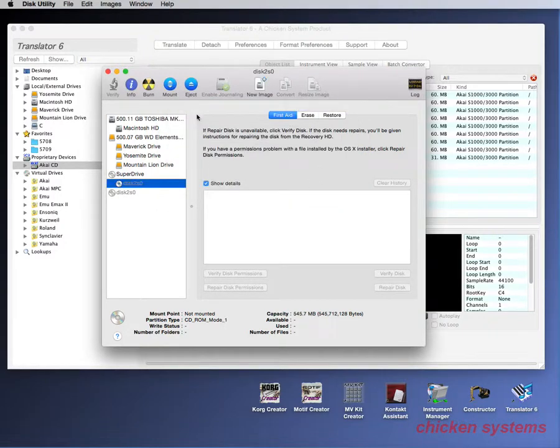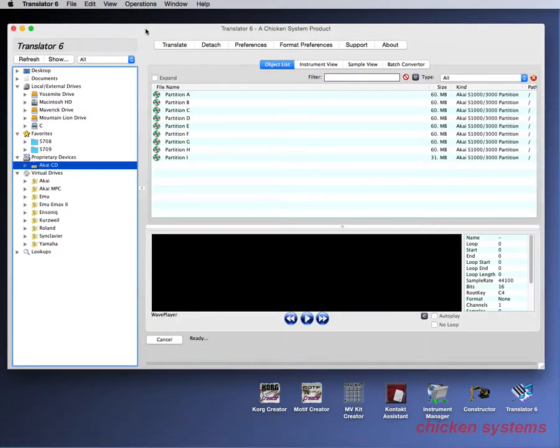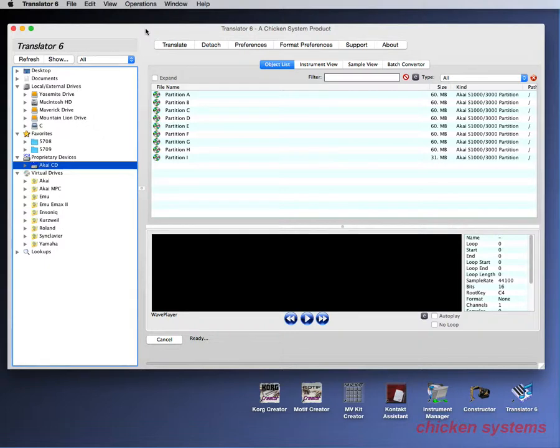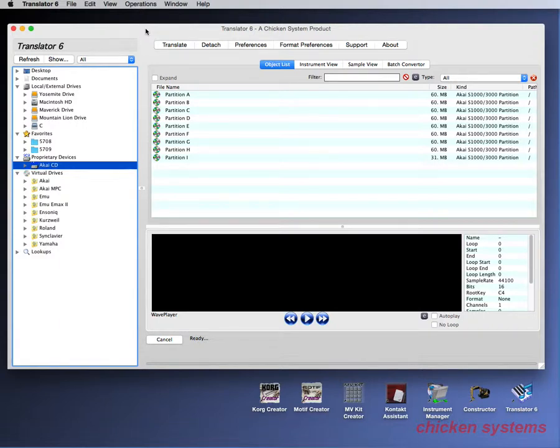The advantage of using Translator is that it has error correction, but if it fails, it'll just keep going. On a sampler CD, you may not care if certain sectors are bad, so it allows you to get the virtual drive no matter the condition. The errors may be fatal, but more often than not, they're not.